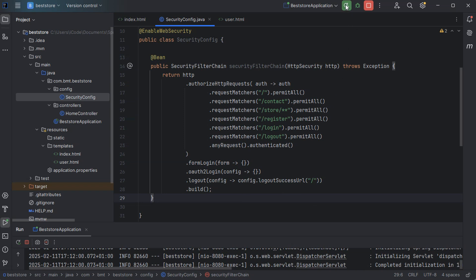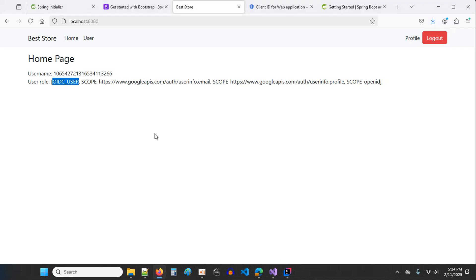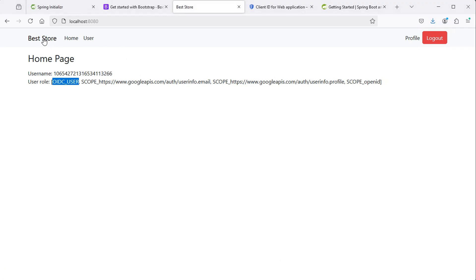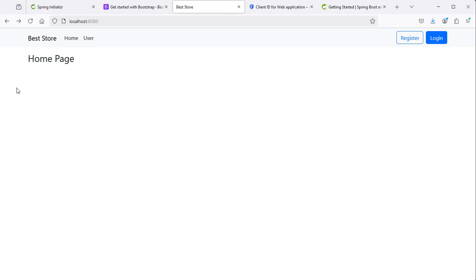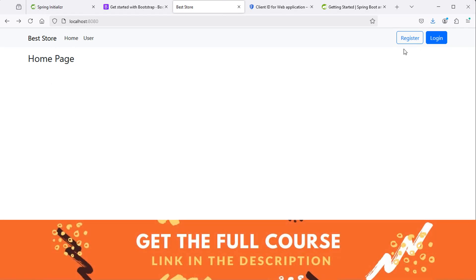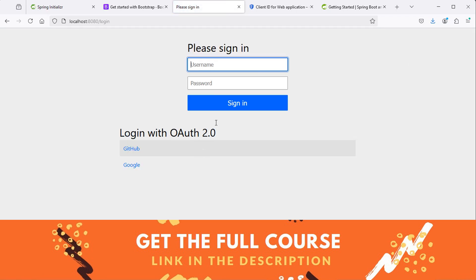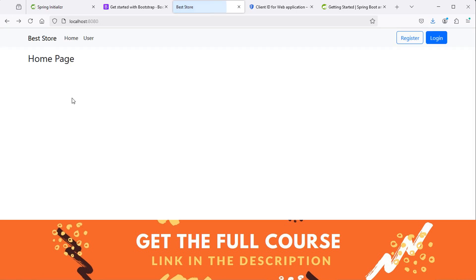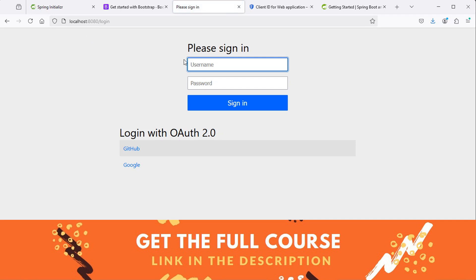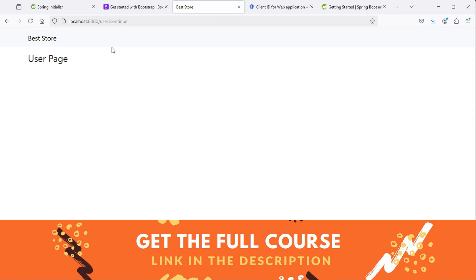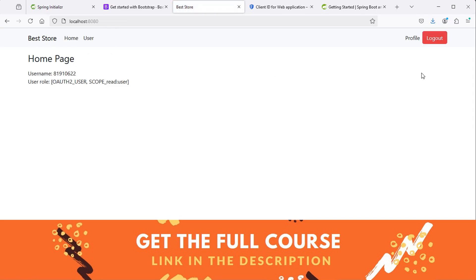Let's restart the application, then refresh the page. This time we can see that we can access the home page even if we are not authenticated. Let's click on login and we obtain the login page — here we have the login form and the OAuth2 providers. If we click on user, we are redirected to the login page. Let's click on GitHub — now we can access the user page because we are authenticated successfully. Let's click on logout and now we are disconnected.